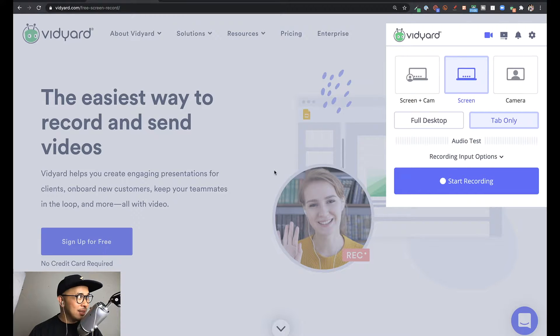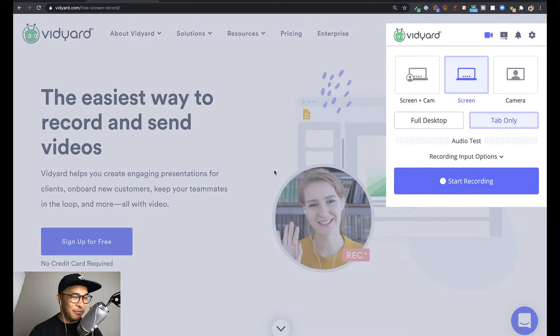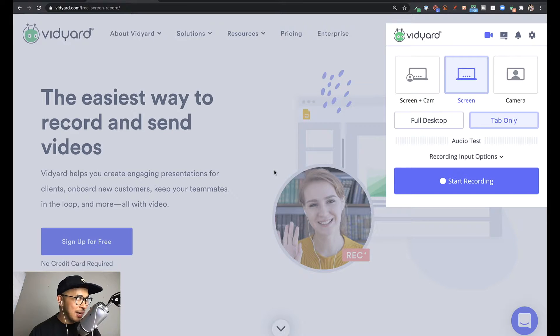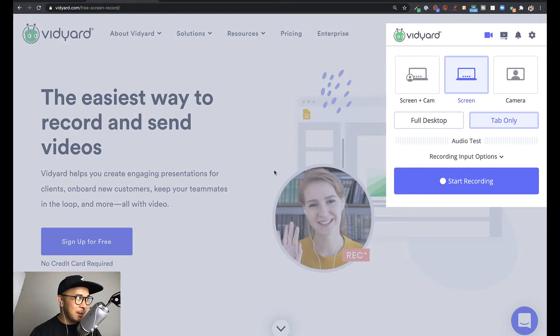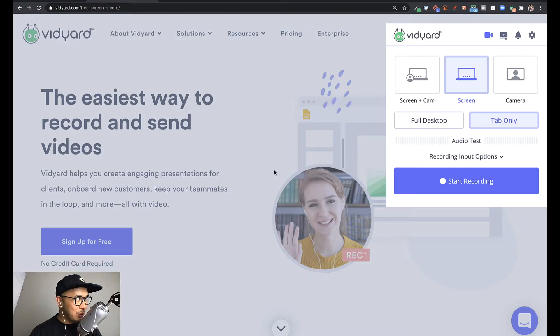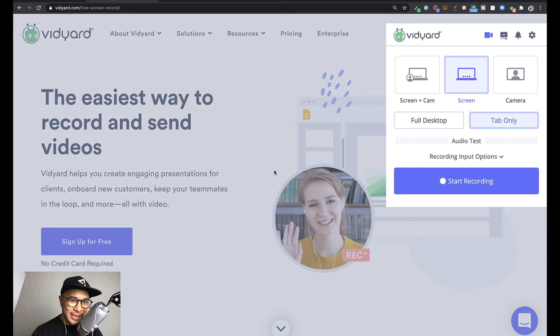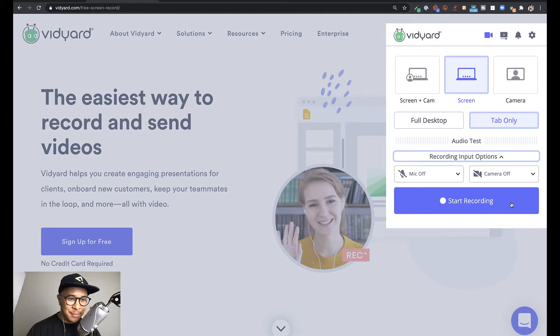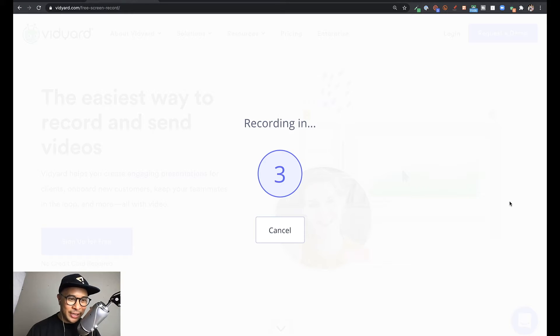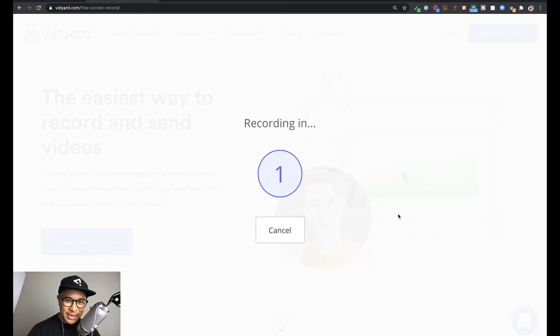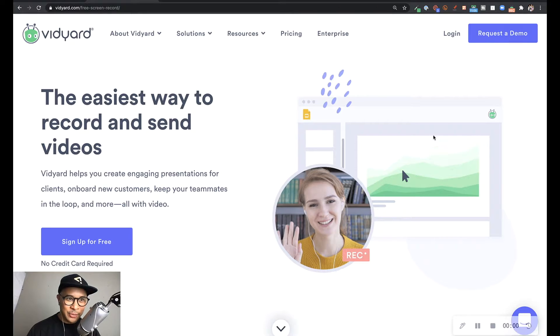Now with this update right out of the gates, Vidyard comes with a fresh new design. I really like the colors and the slight updates visually with the layout of the features and the options within the extension. I'm going to start recording and there's always a countdown and there we go.